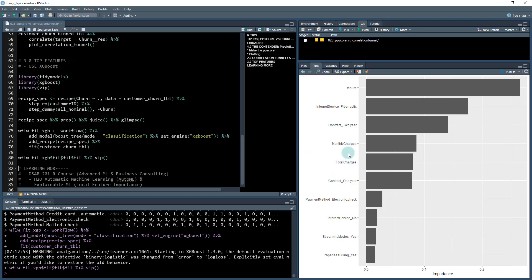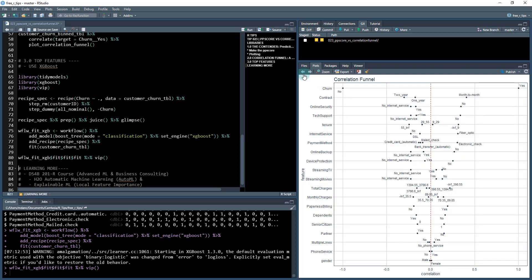So contract is going to be very important. Total charges and monthly charges are important. These two are kind of proxies for each other. Contract is here again in tenure and internet service fiber optic.